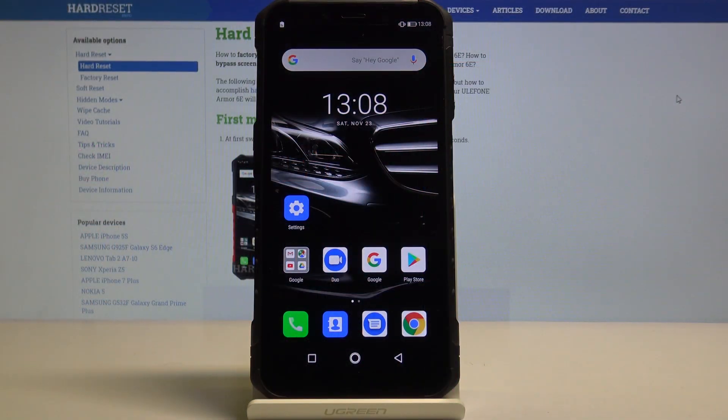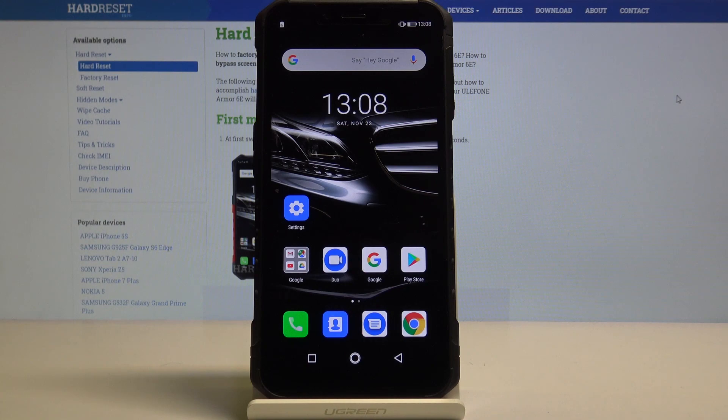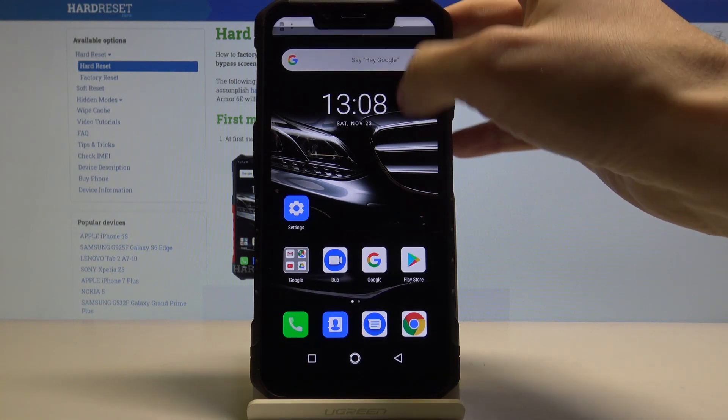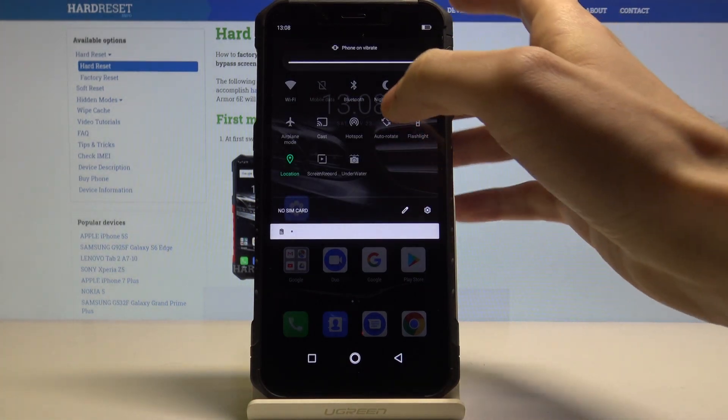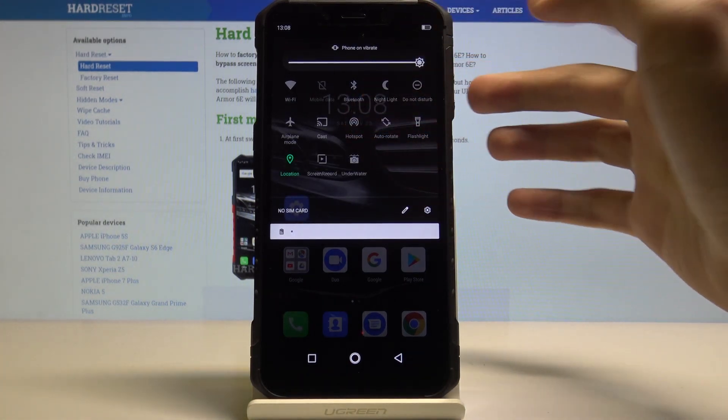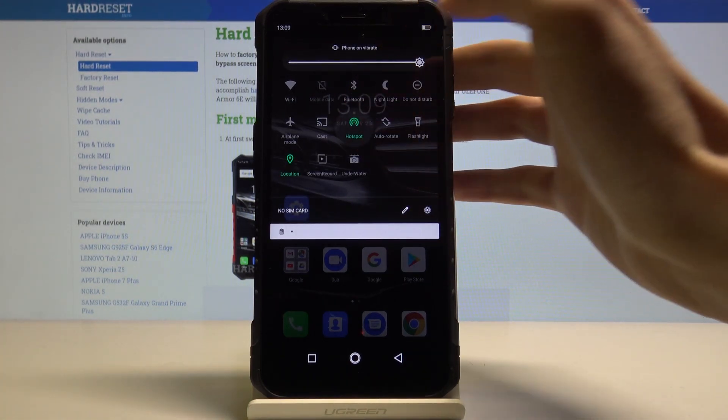Here I have Ulefone Armor 6E and today I'm going to show you how to switch portable hotspot on this device. You can easily access it here on the upper bar by just tapping this hotspot icon once.